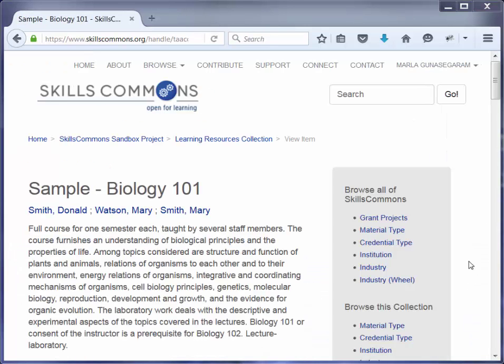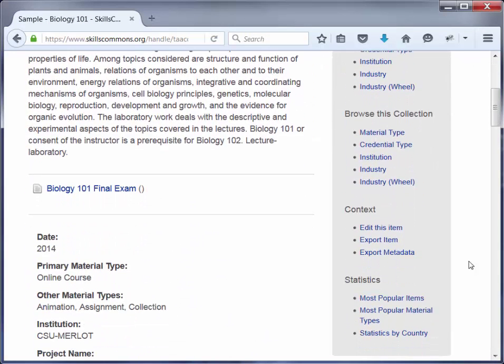Once you are on the page, scroll down and on the right, you will see Edit This Item. If you are not a part of this project and you do not have rights to edit or delete items, you will not see this link.